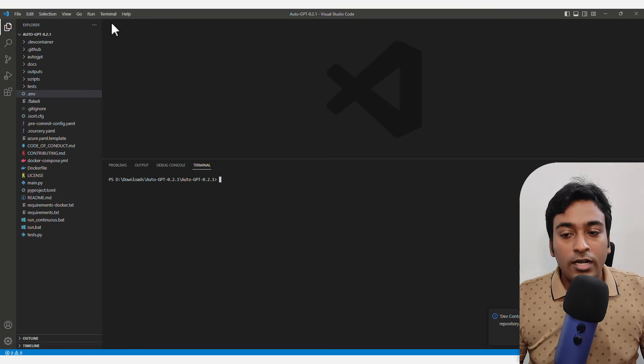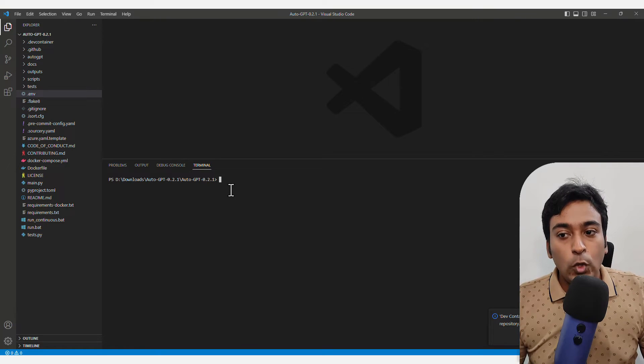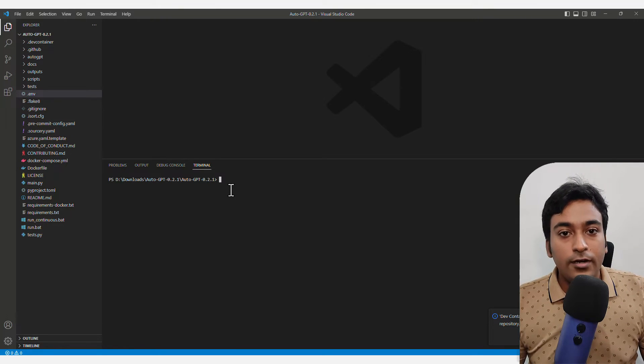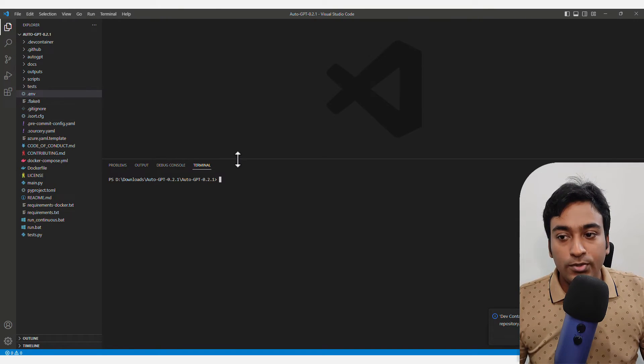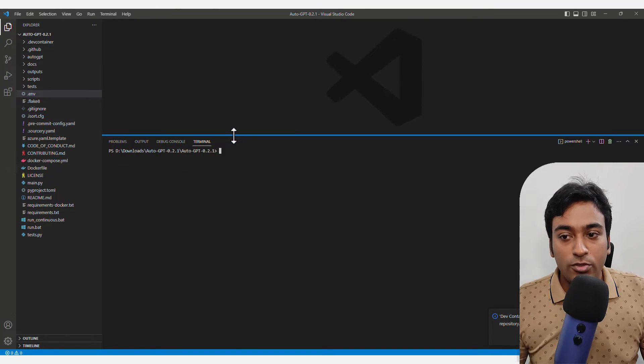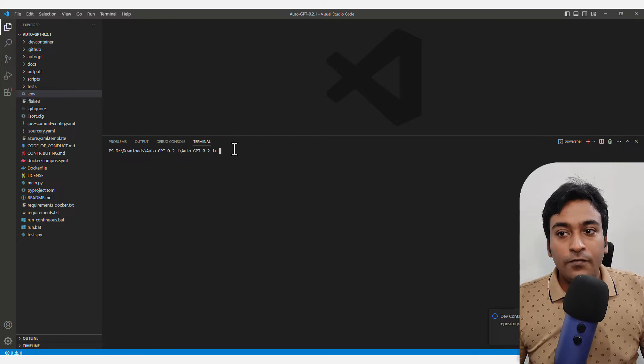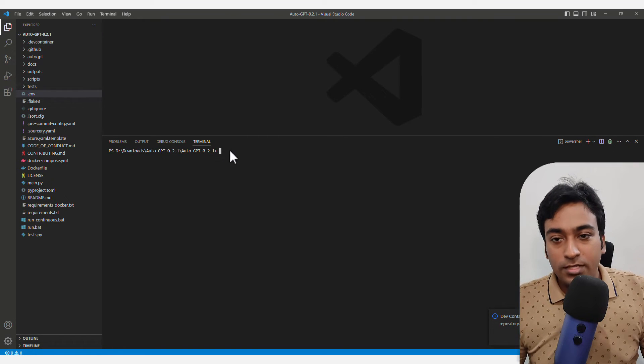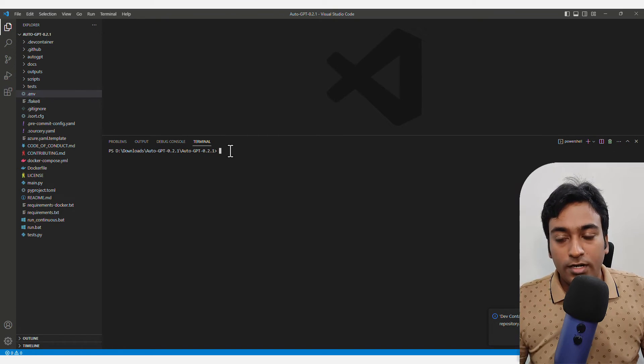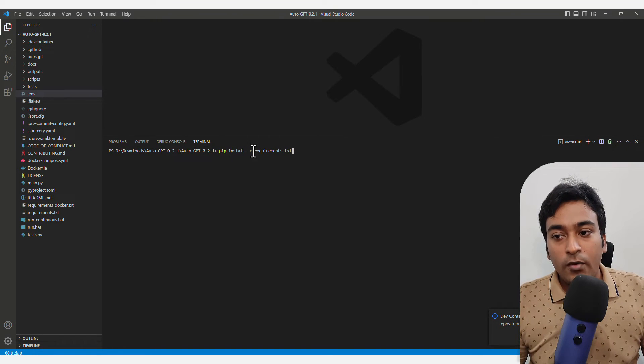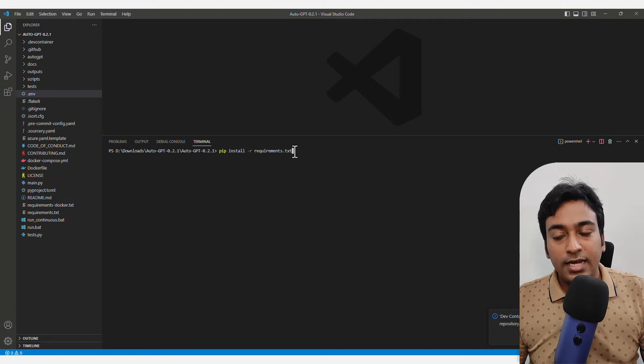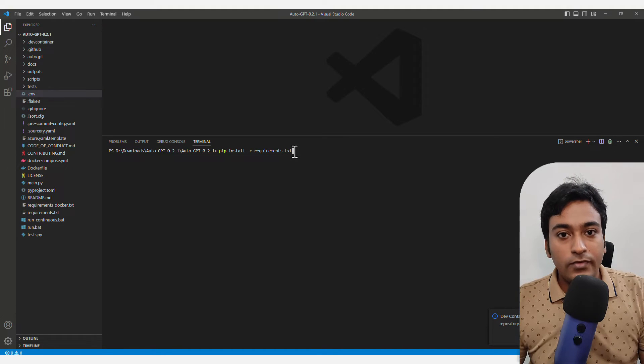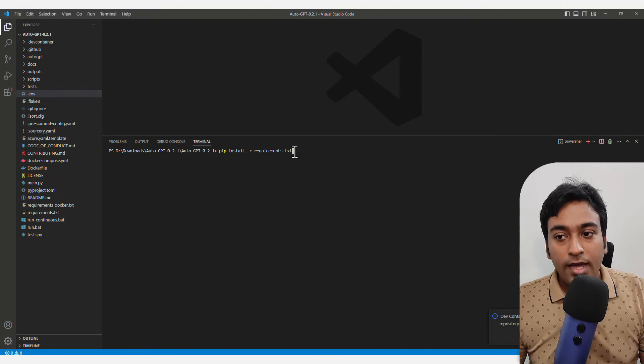Now what it will do is open up a terminal for me to use from within Visual Studio from this folder itself. Now I'm going to paste that particular command which I copied and click enter.